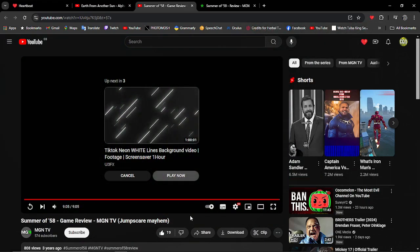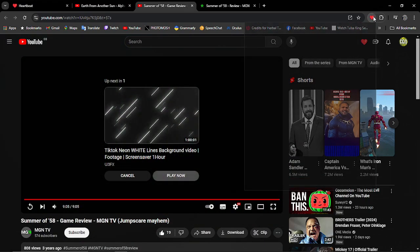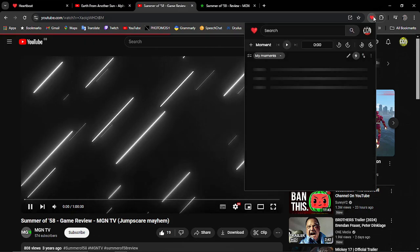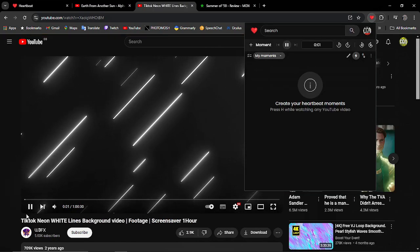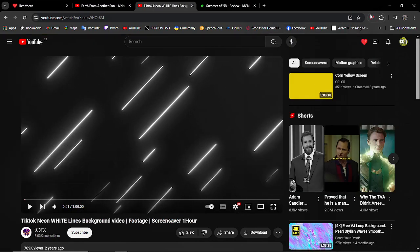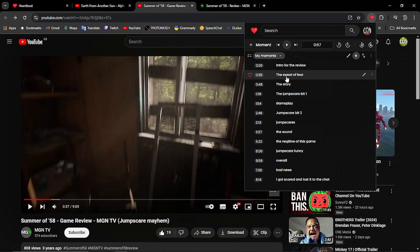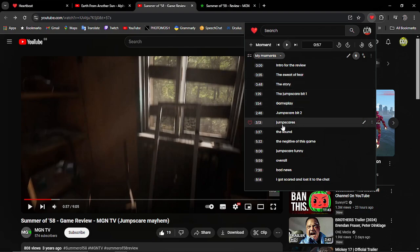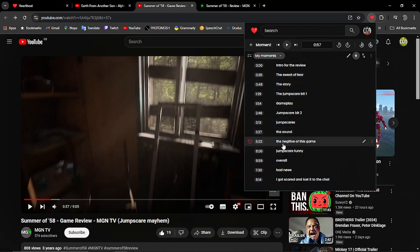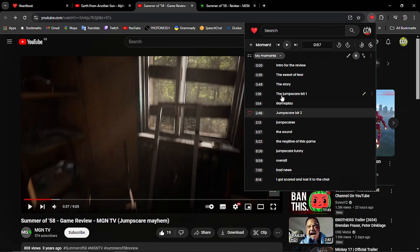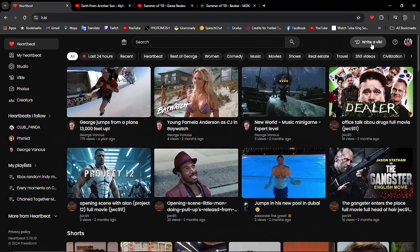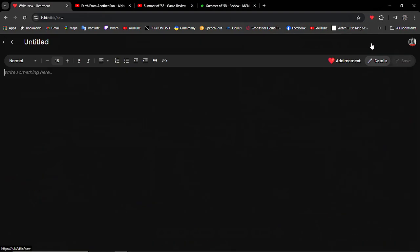After a bit of fast forwarding, what I did on my own self is I've done the intro for the review, the sweat of fear, story, gameplay, jump scare, the sounds, negative of this game, overall bad news. But these ones here will come to a later date. So, let's go to write Viki.